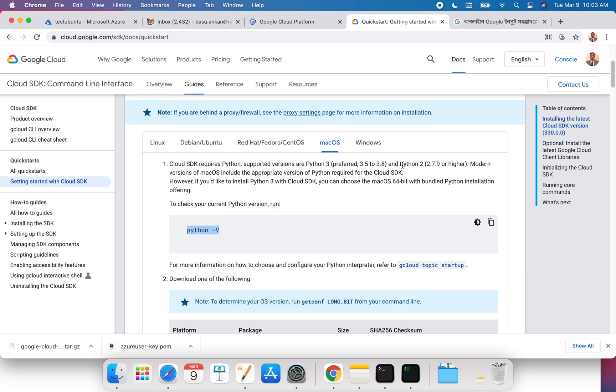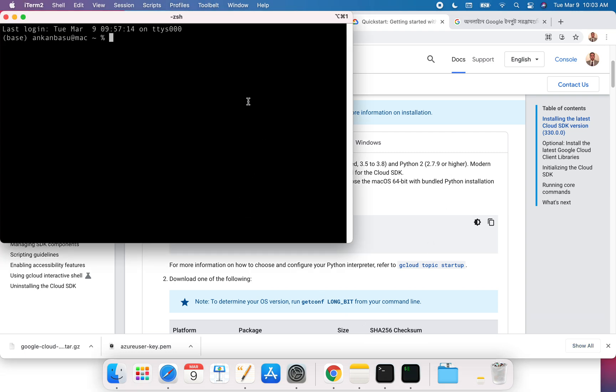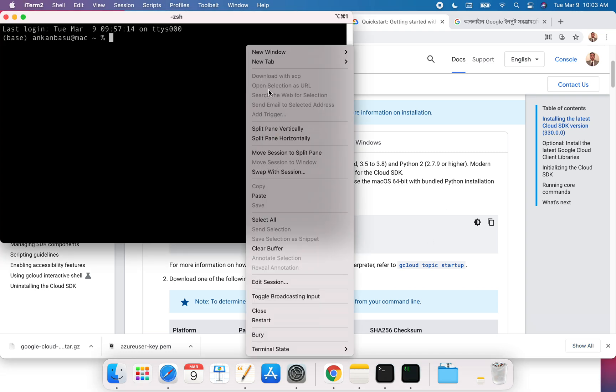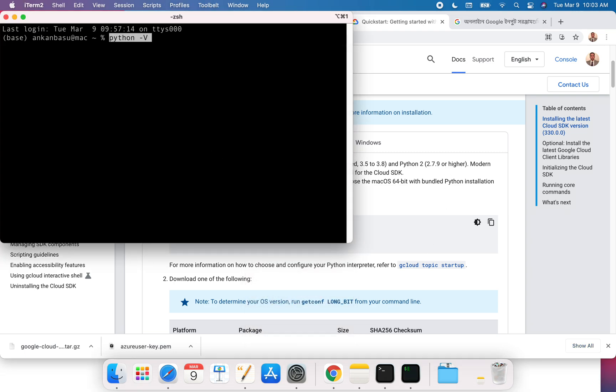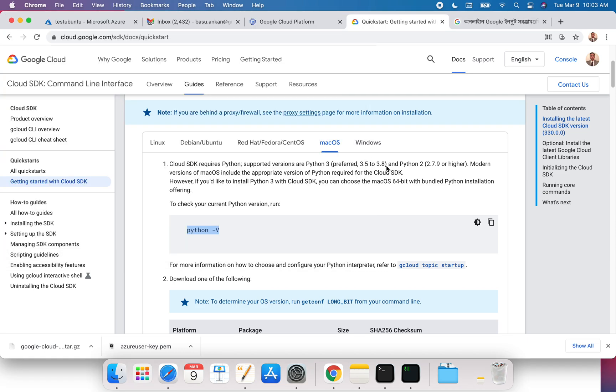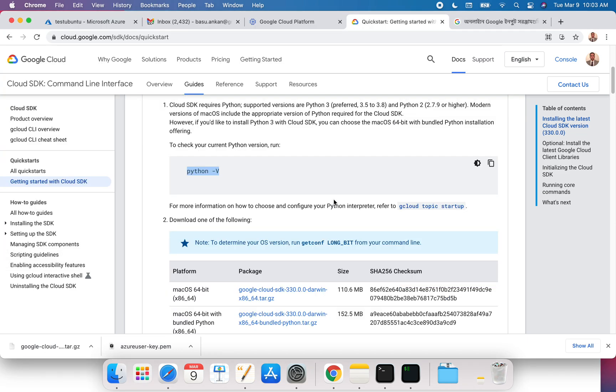You should have Python 3.5 to 3.8 if you're using Python version 3, or Python 2.7.9 or higher. Let's quickly see what kind of Python I have installed. That's 3.8.5, so I should be good with this one.